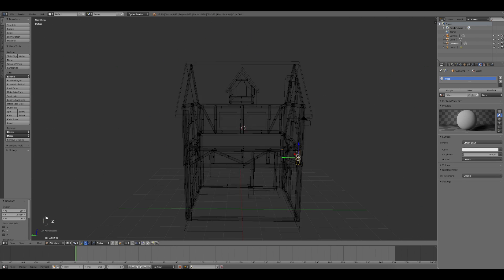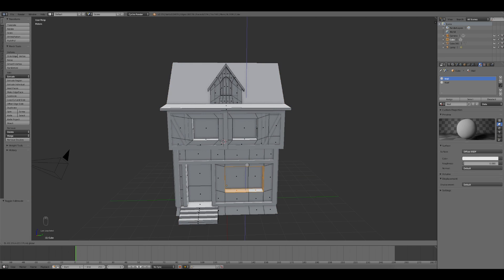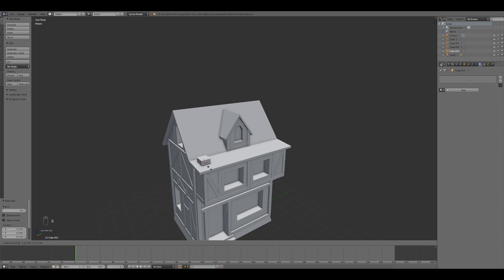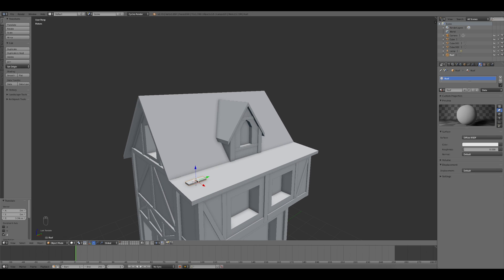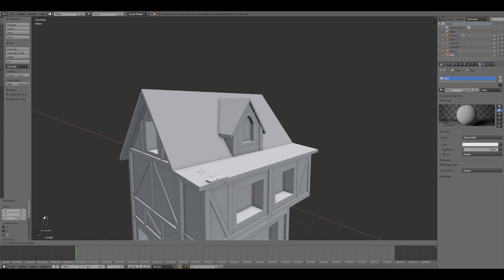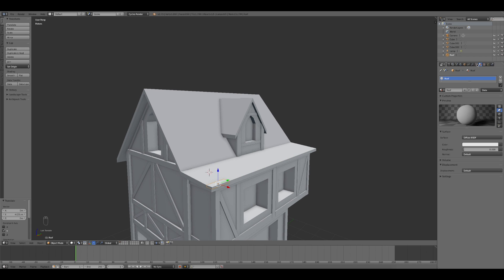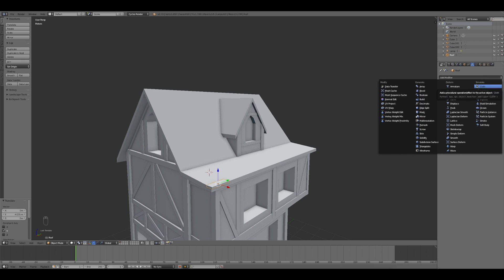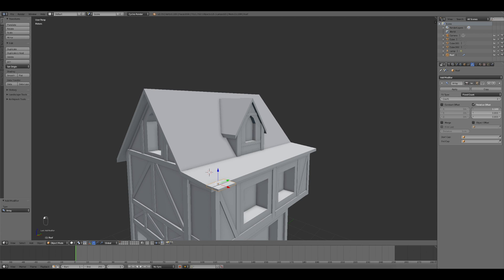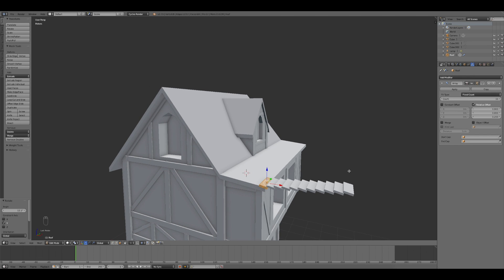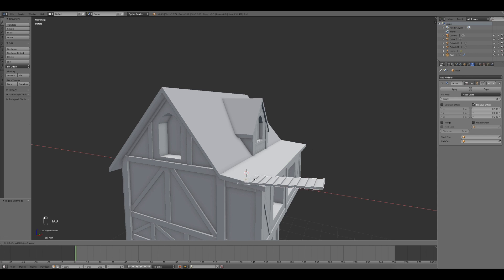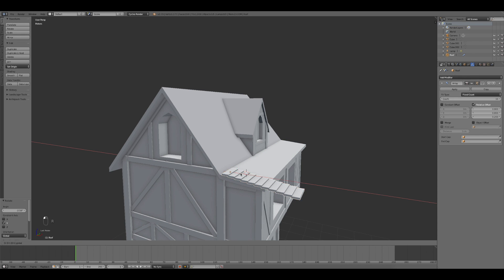Finished the previous step, I started the creation of the tiles of the roof. So I added a new cube and created a rectangle. Then I created the materials of the mesh and I used the Array modifier in order to create the tiles along the X axis. Going to edit mode, I increased the rotation of the tiles in order to fit the inclination of the roof.